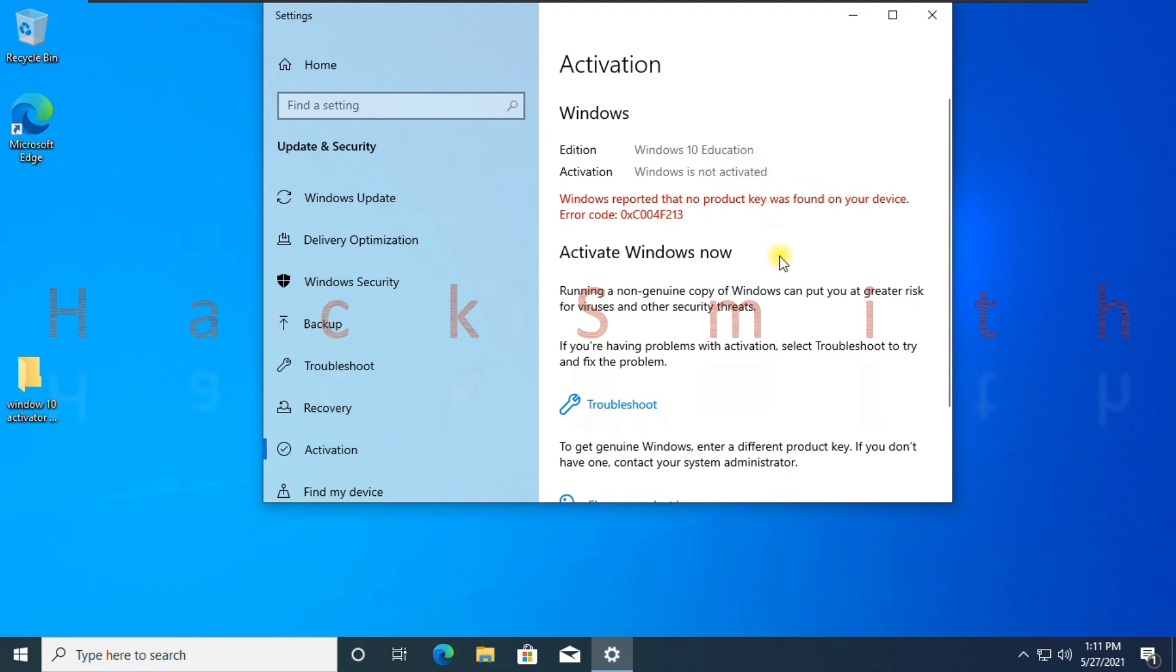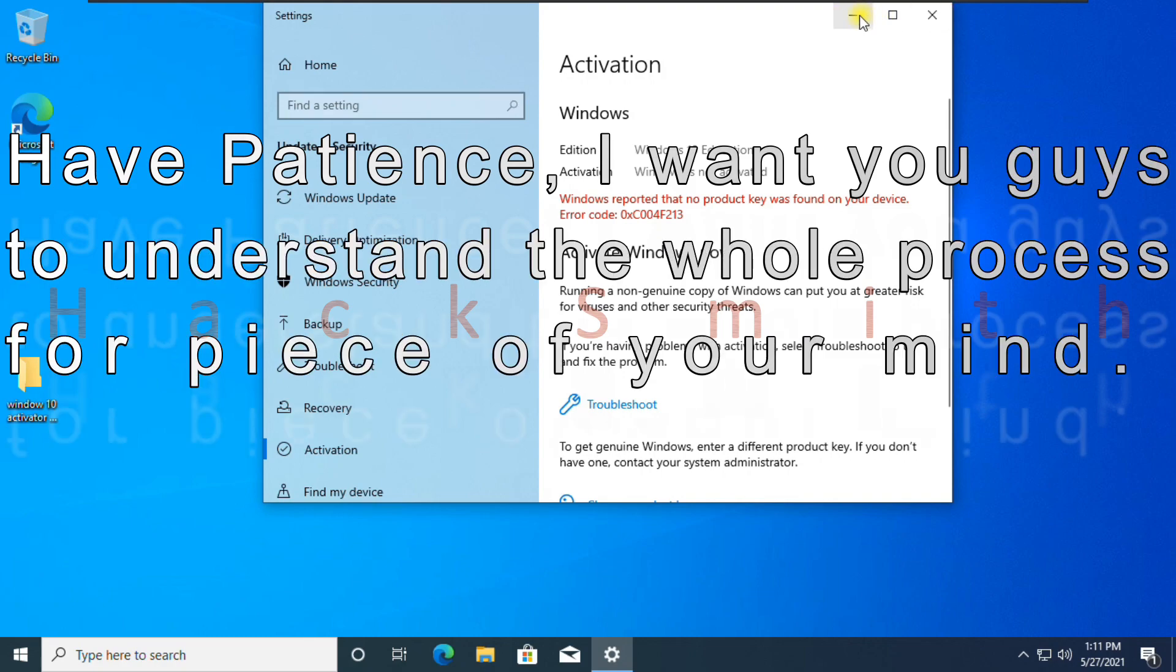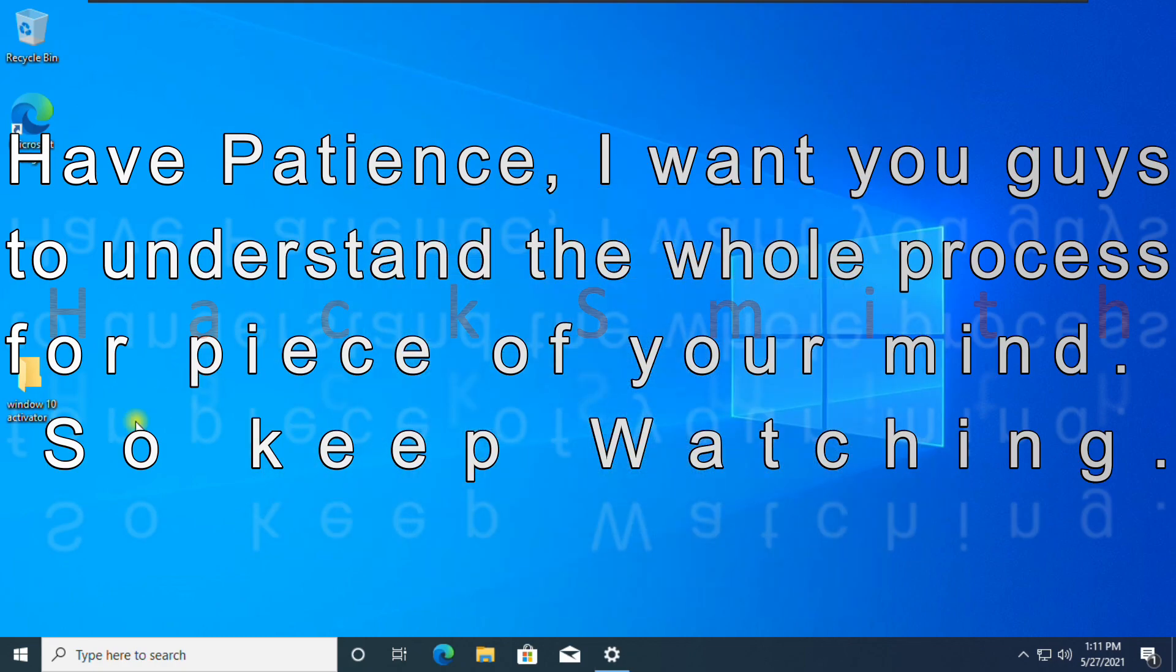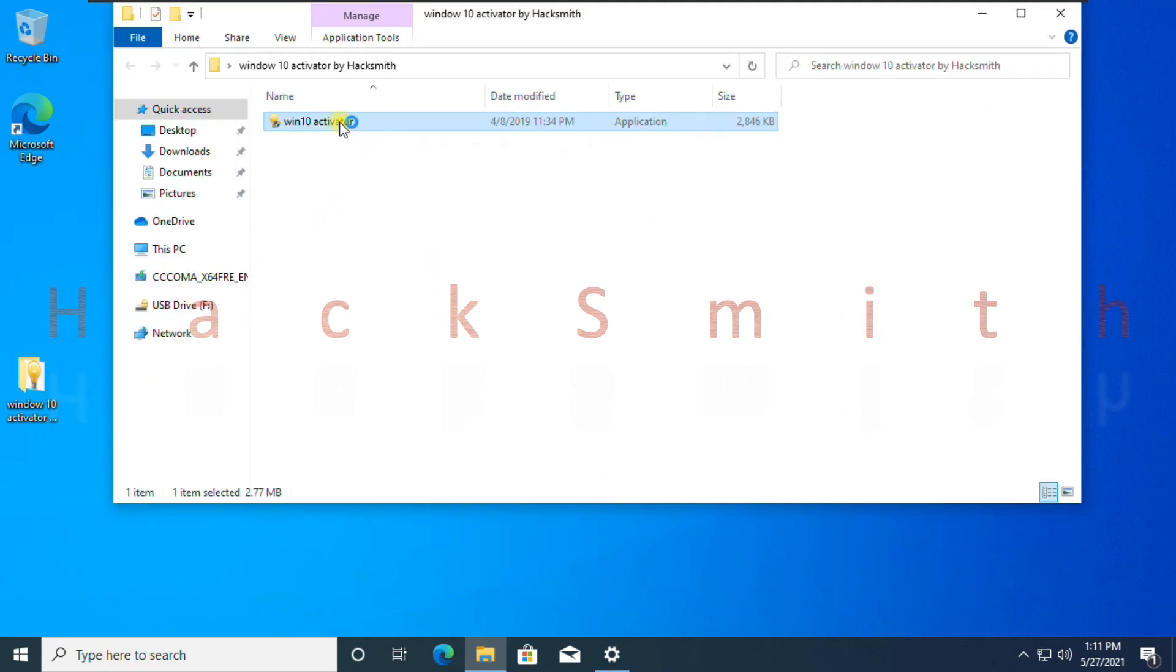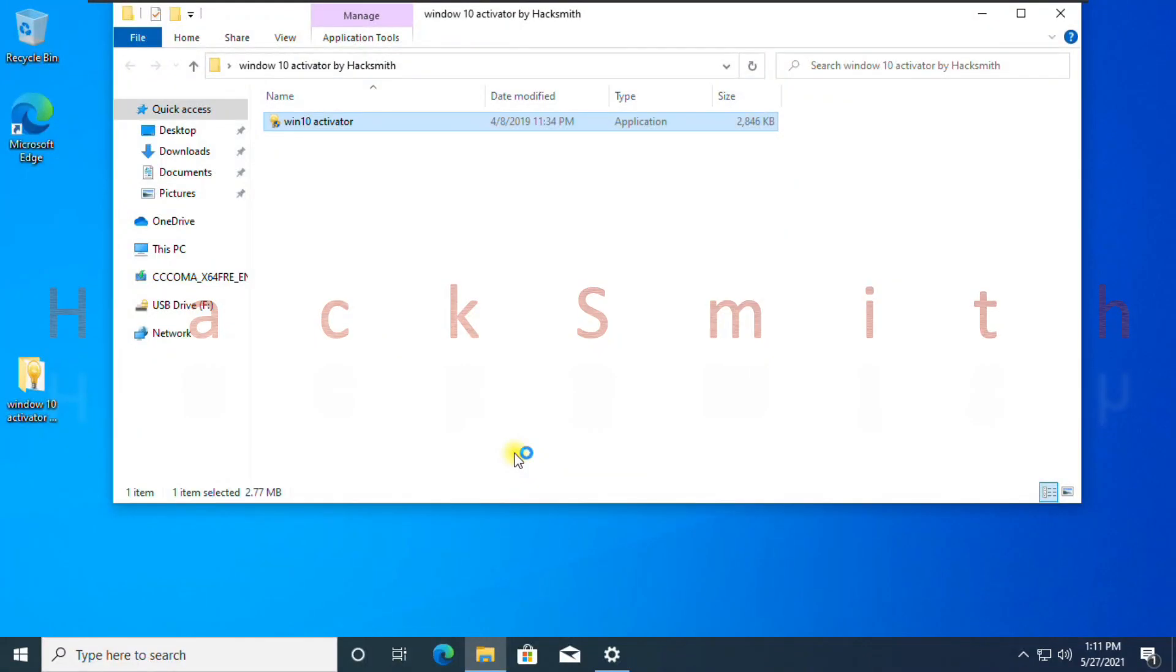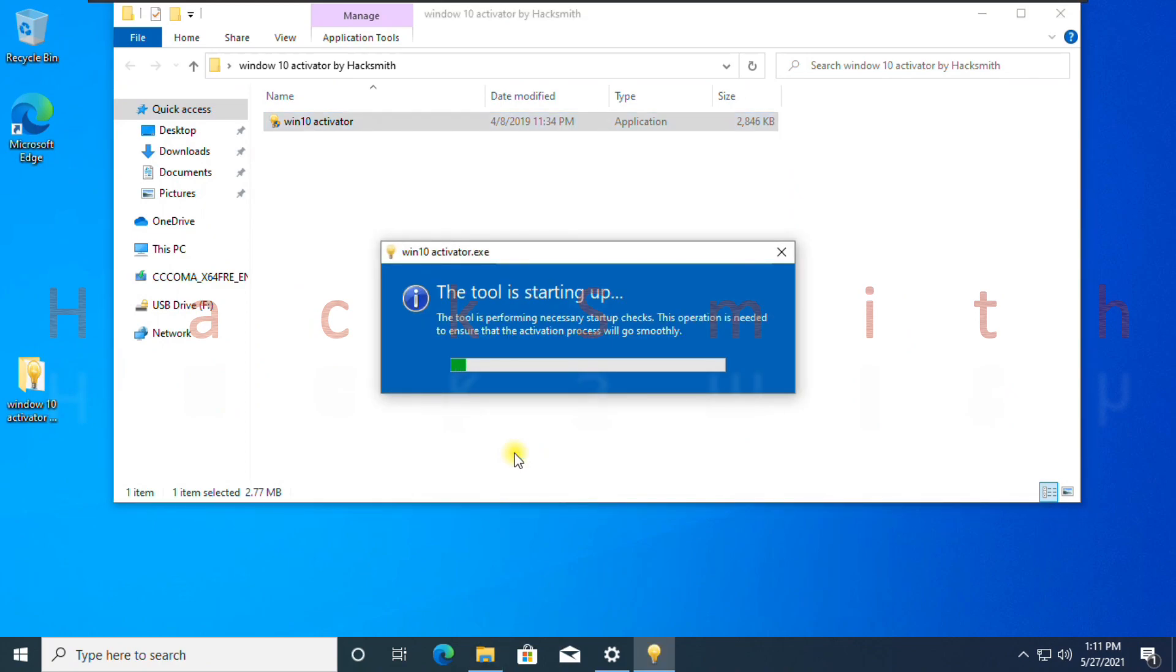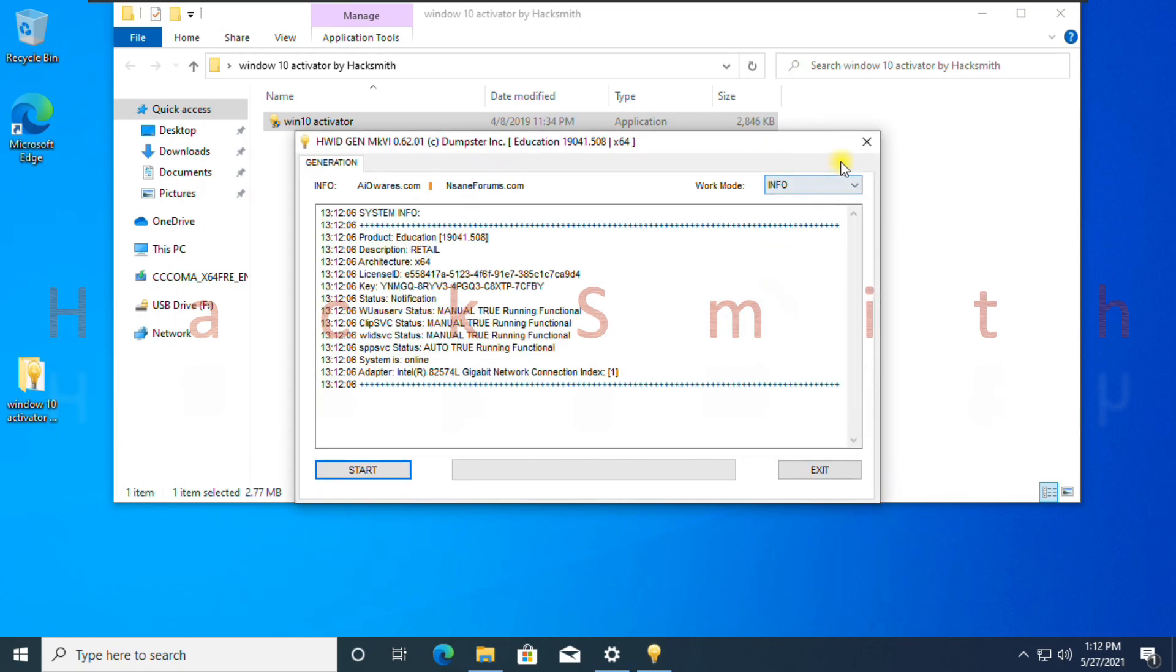We are going to use that tool to activate Windows 10 education. Let's run the tool, it might take some time to check the system. You can check it displays all the information regarding your installed OS.